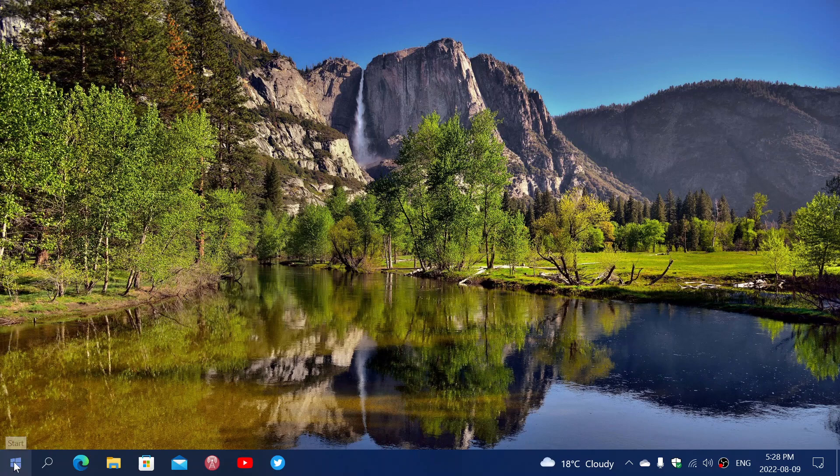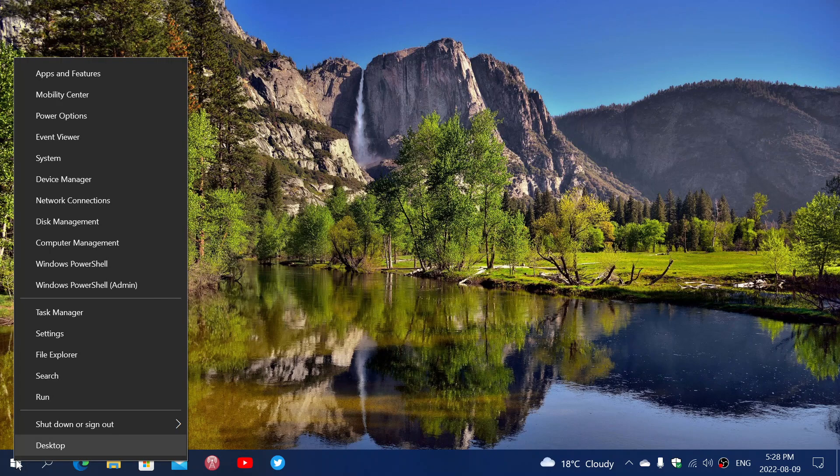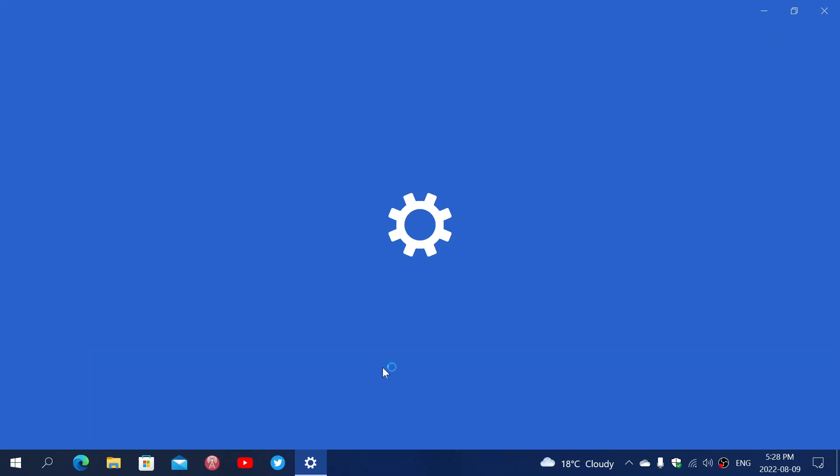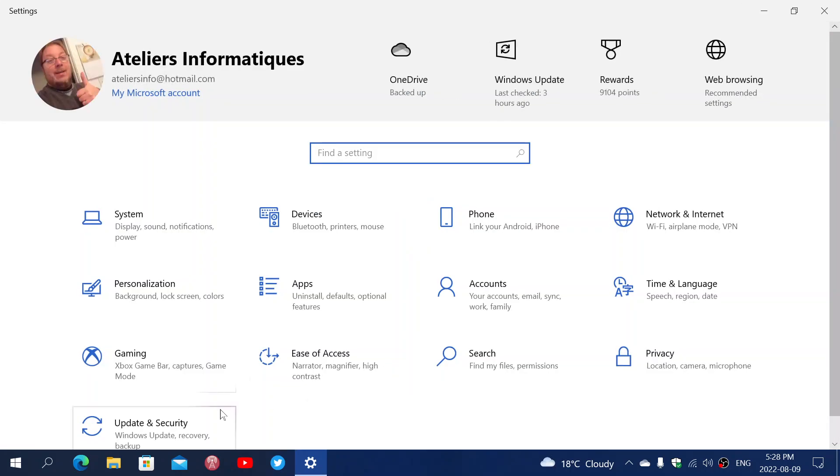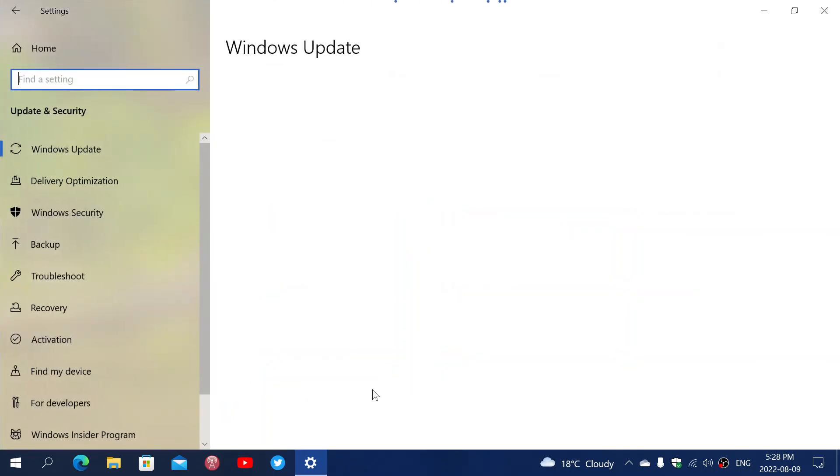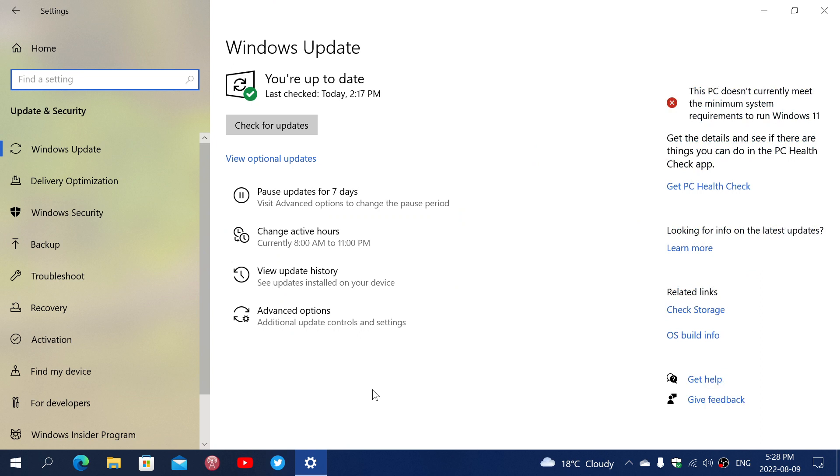Simply right-click on your Start button, go into the Settings, go into your Windows updates and security, and here in Updates and Security, you'll see in the second spot, Change Active Hours.